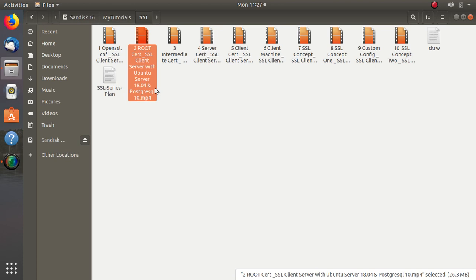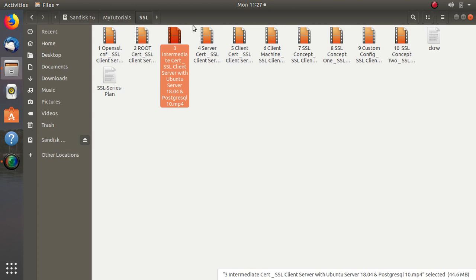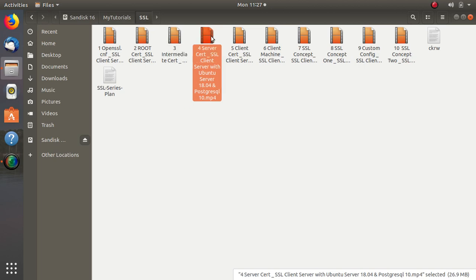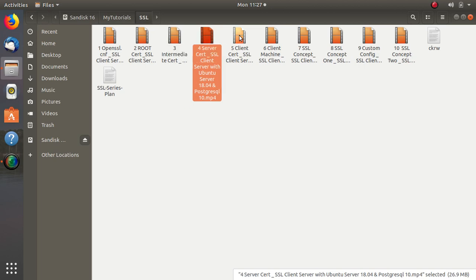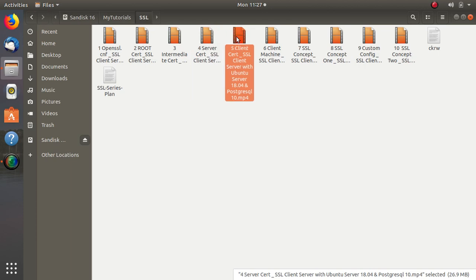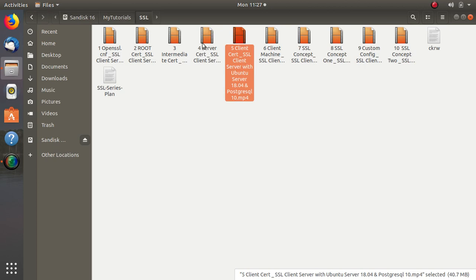From the root certificate we will create an intermediate certificate, and this intermediate certificate we will use to create other certificates. In video number four we will create the server certificate, and in video number five we will create the client certificate — both created from the intermediate certificate.